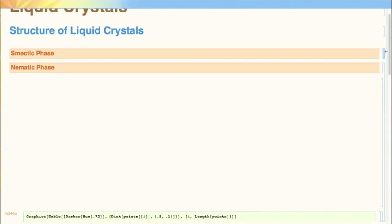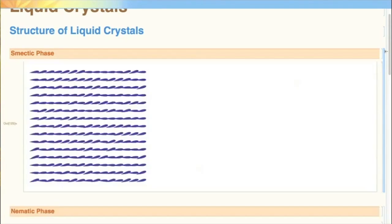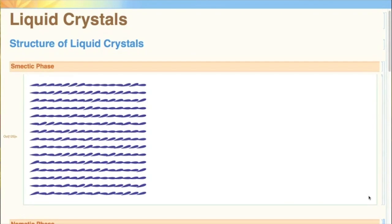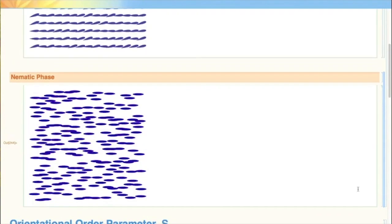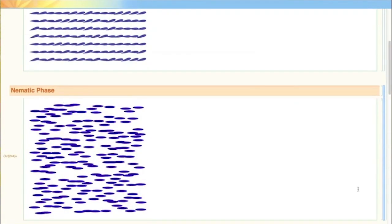Smectic liquid crystals are arranged in a layered structure and have long-range orientational order and one-dimensional translational order. Nematic liquid crystals have no long-range positional order, but have long-range orientational order.